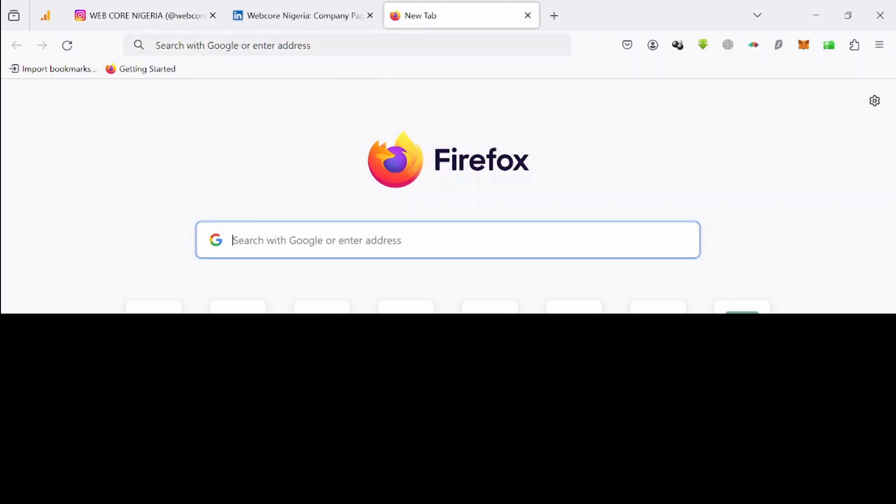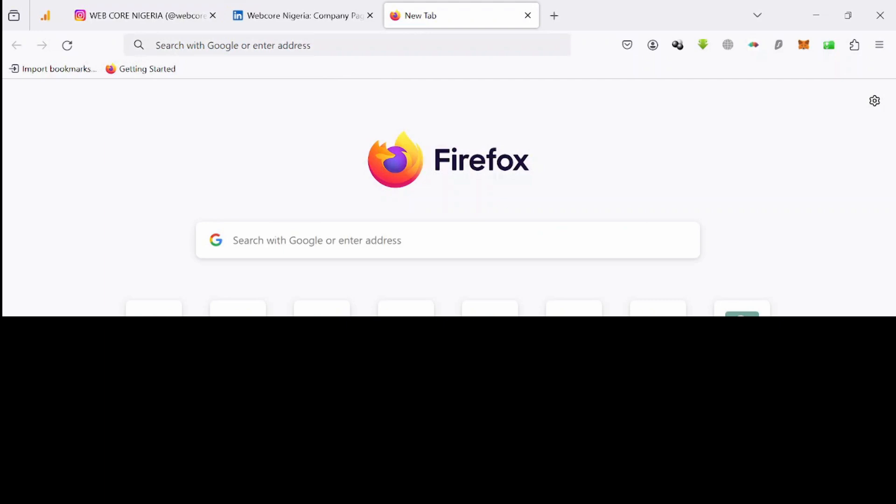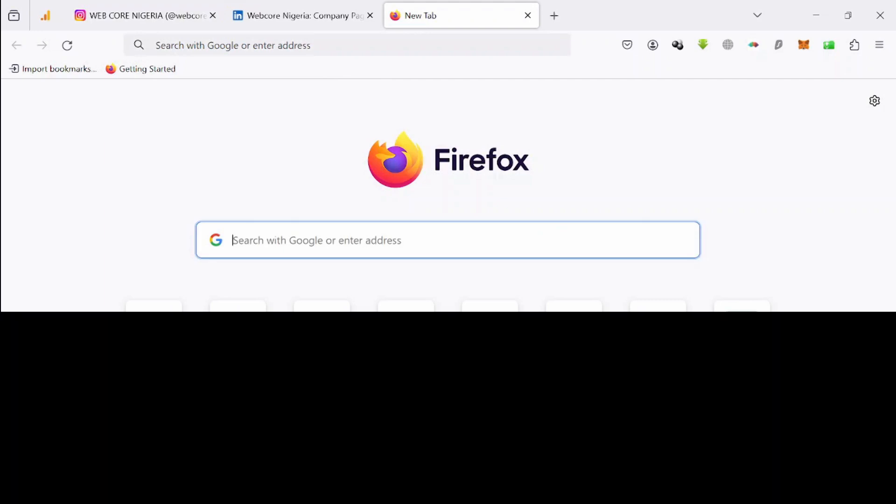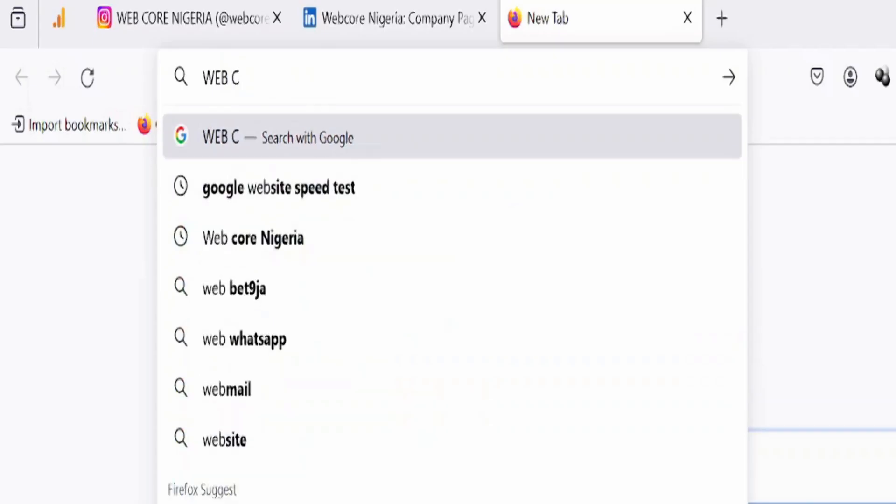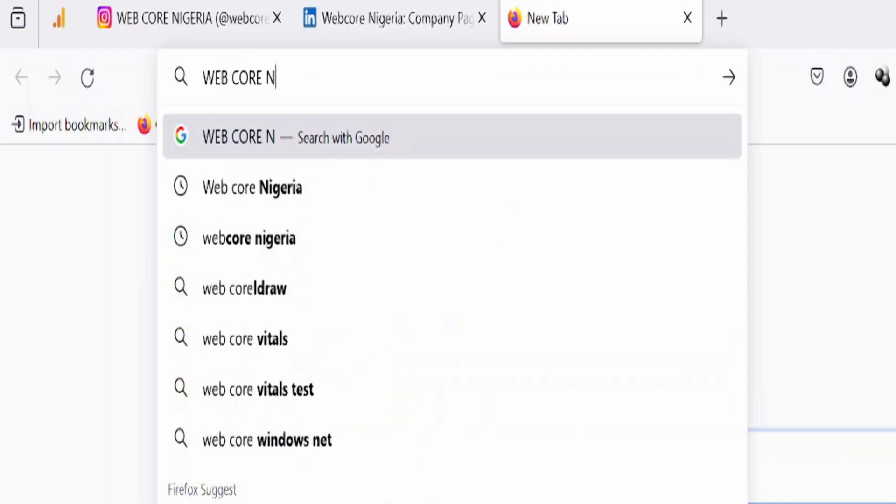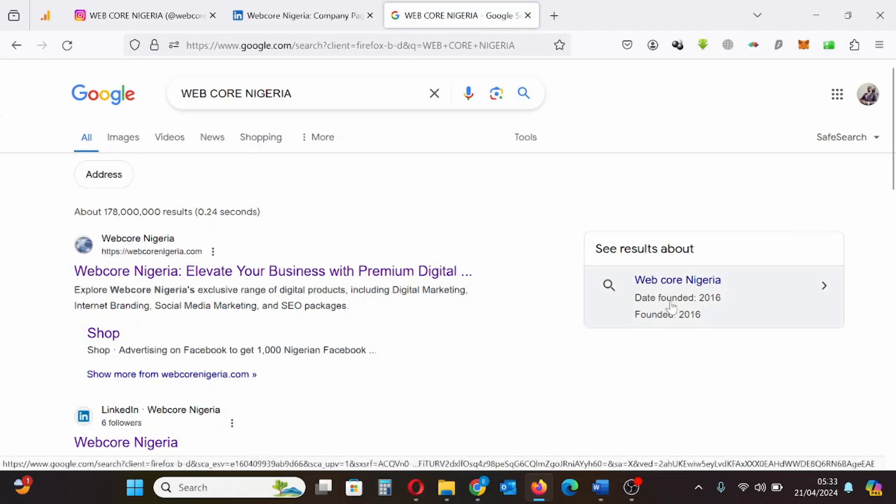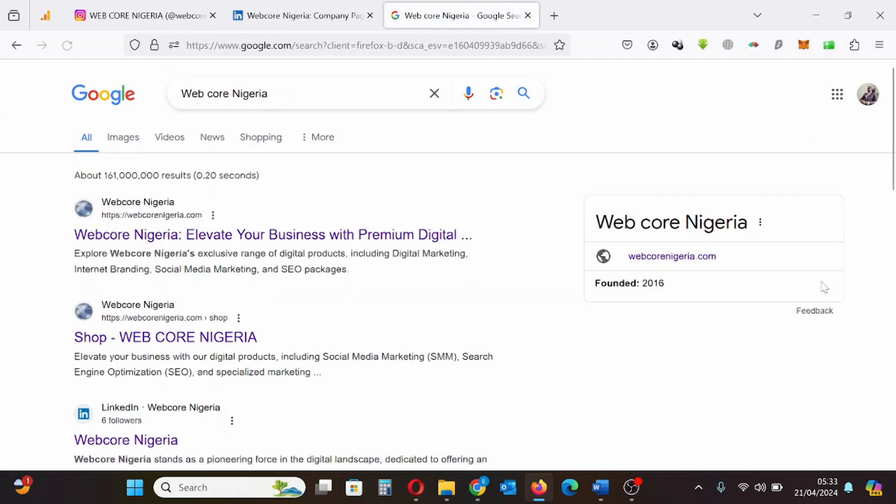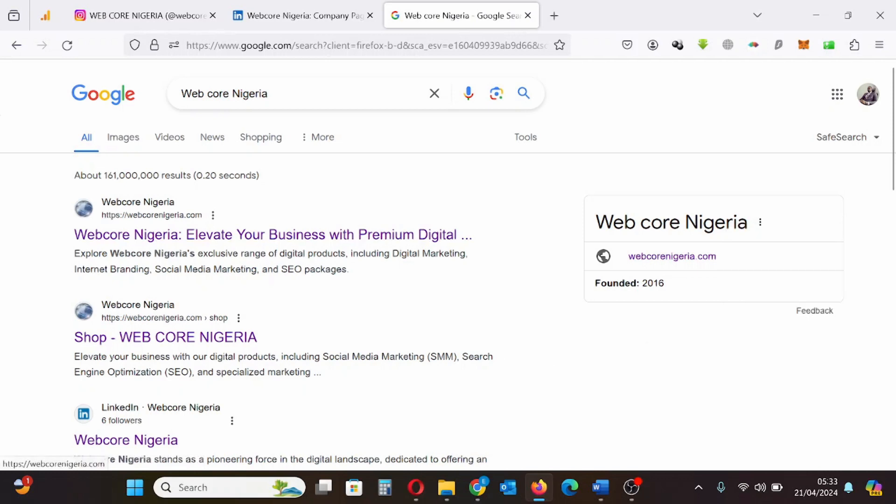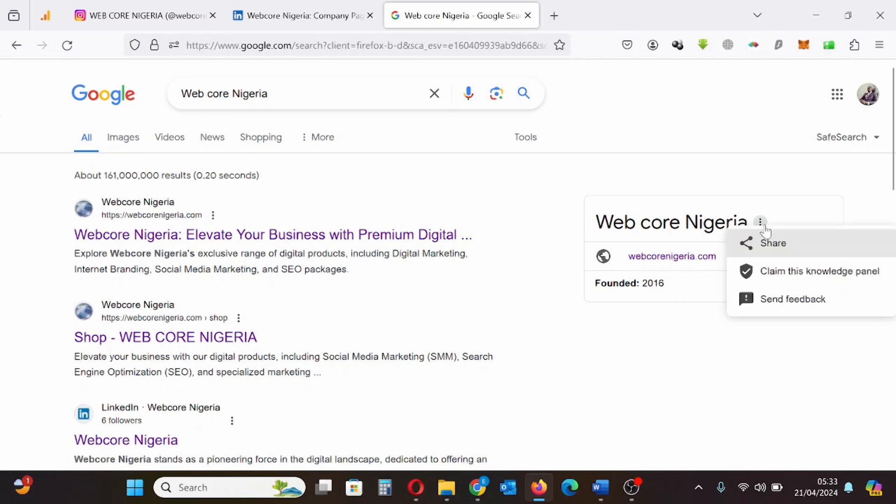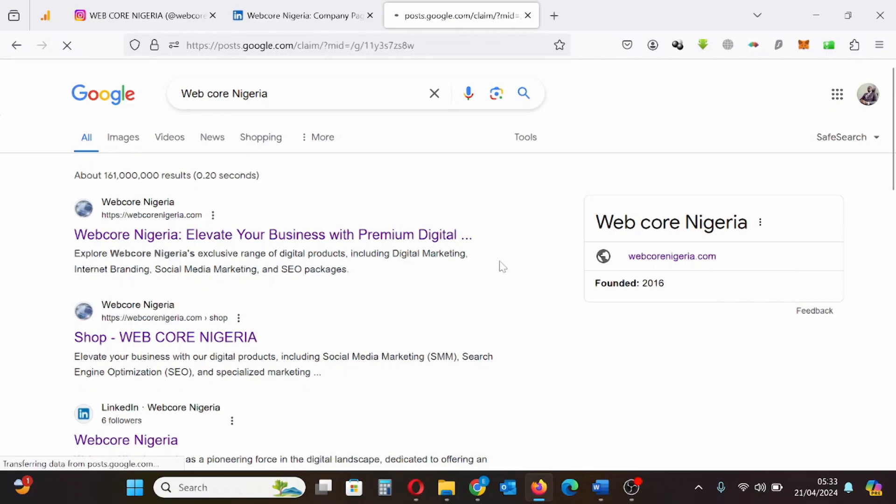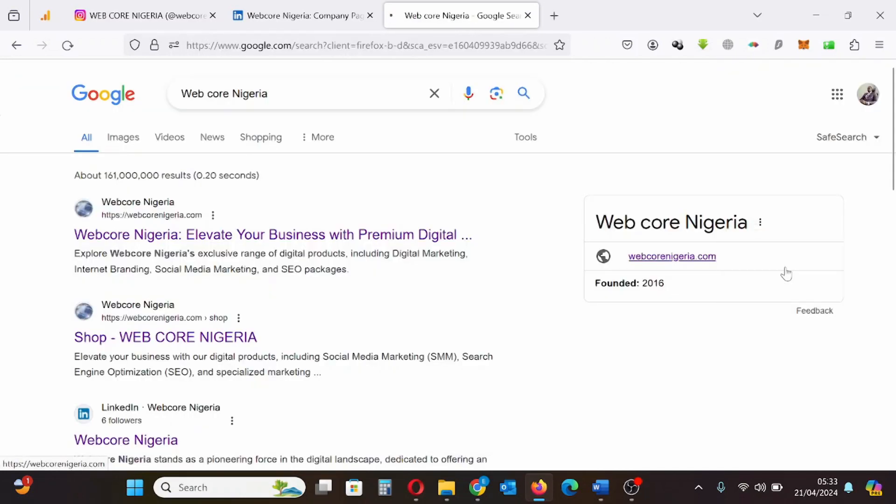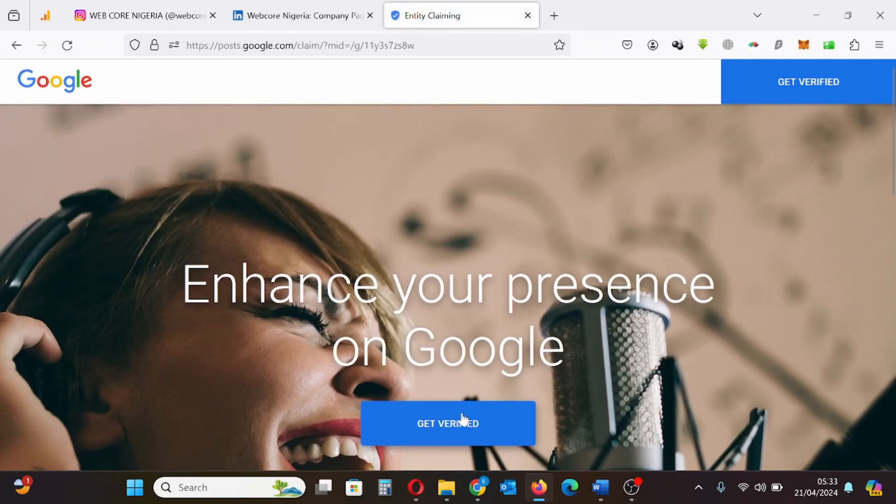So now I'll be typing my company name, which is Web Core Nigeria. Here you see on the right hand side of the screen my Google knowledge panel. This Google knowledge panel has just been generated by Google automatically. So the next step is to claim and verify this Google knowledge panel. I'll click here claim this knowledge panel, click get verified.